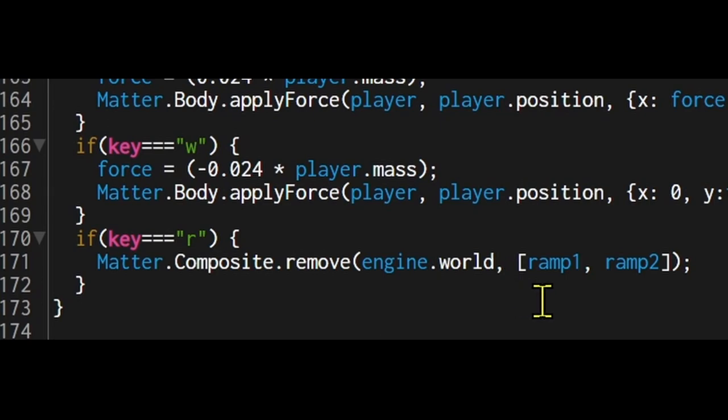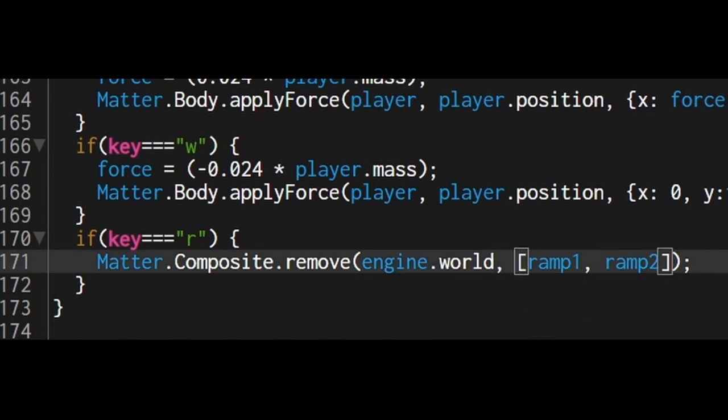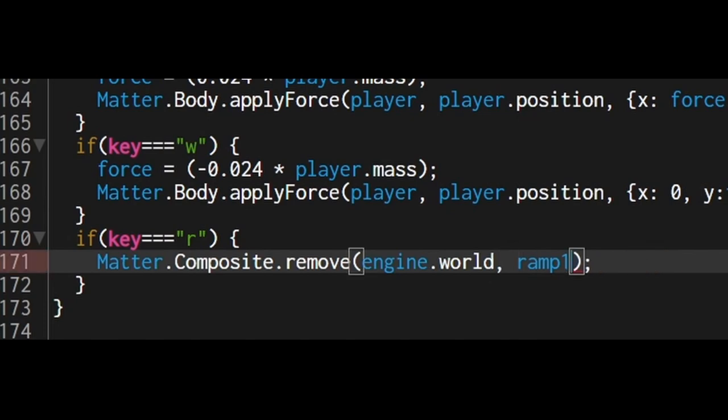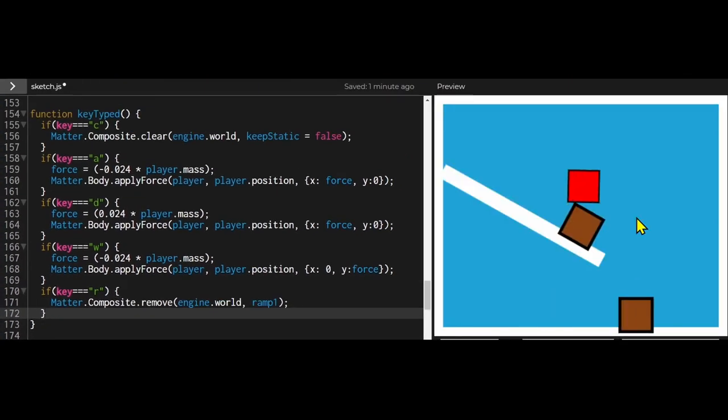So if you want to remove more than one body, you have to put it in an array. So I'm removing ramp1 and ramp2. If I just wanted to remove one thing, I would get rid of the square brackets and just put the name of whatever object I wanted to remove.